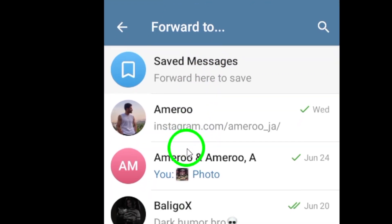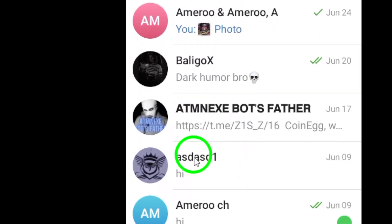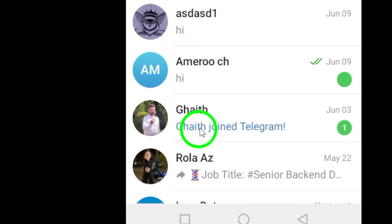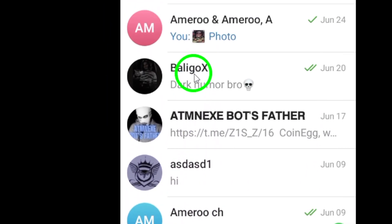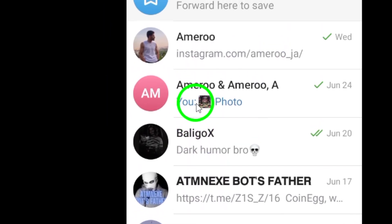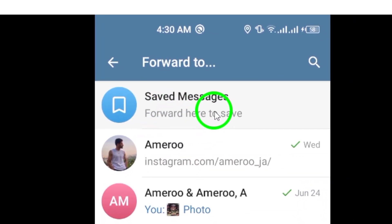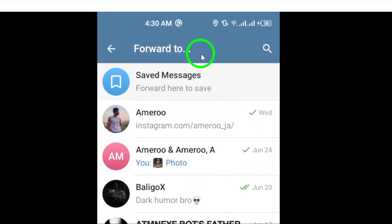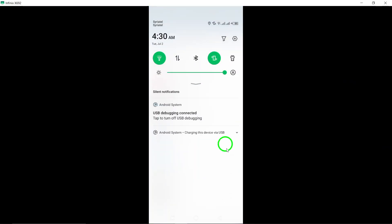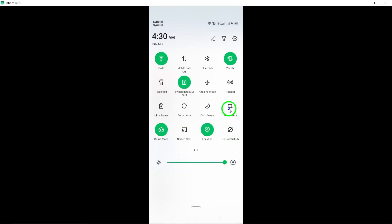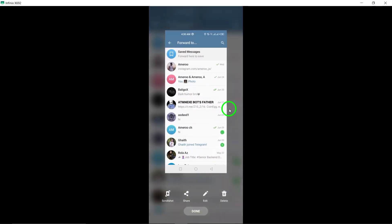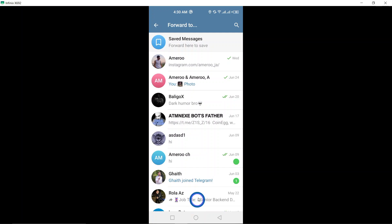Now you'll see a list of your contacts. Choose the contact or group you want to forward the messages to by tapping on their name. You can also search for a specific contact using the search bar at the top of the screen.